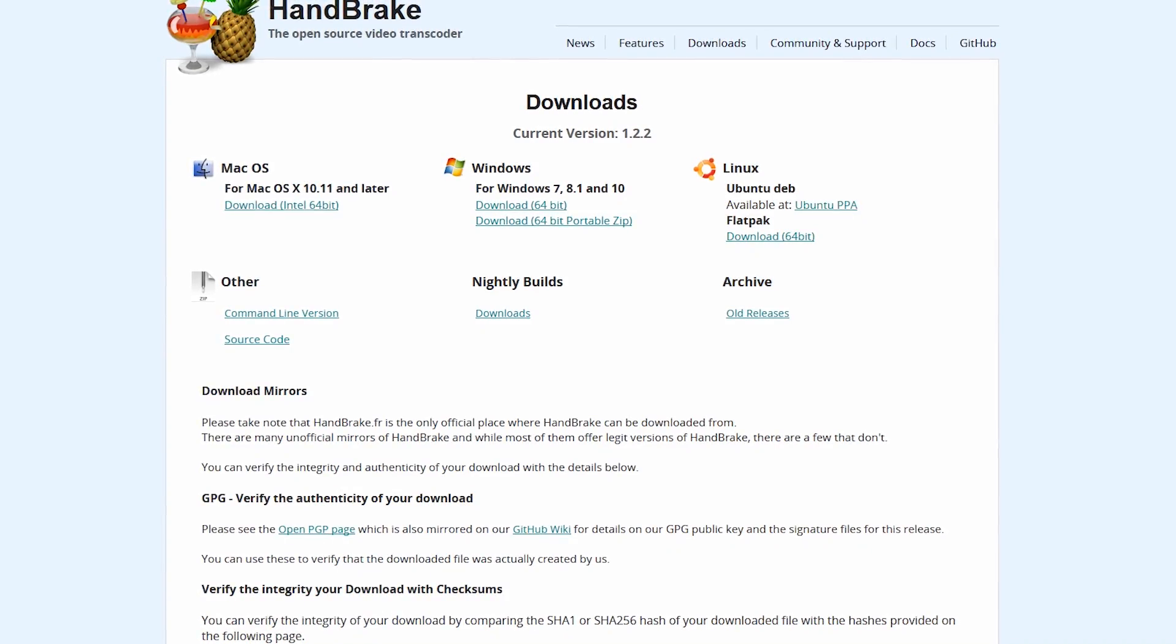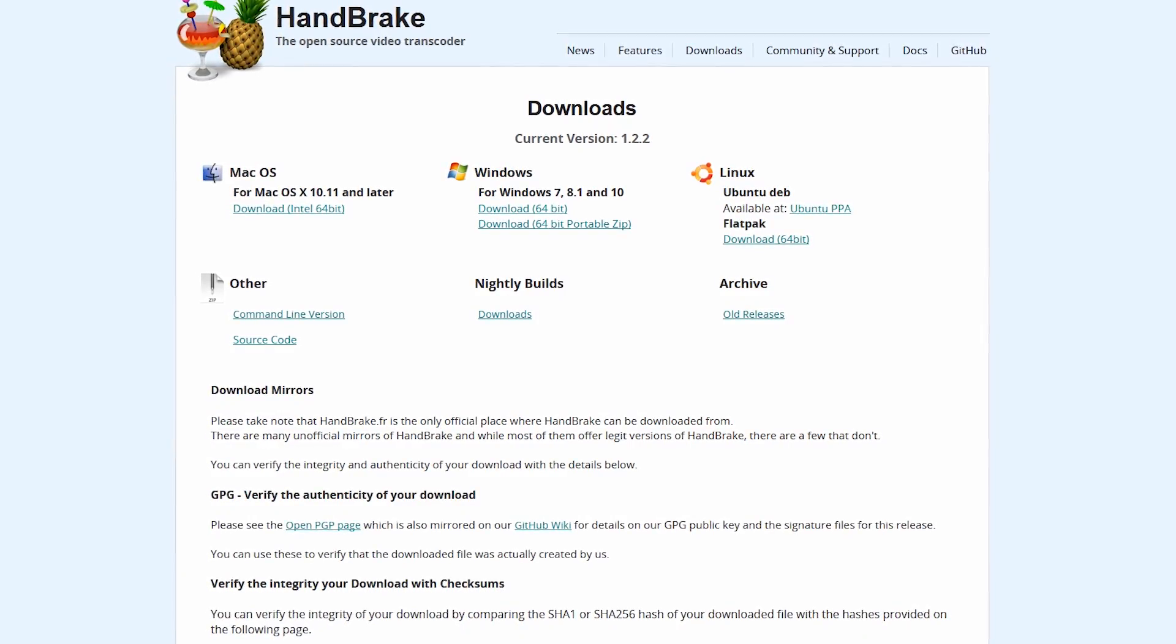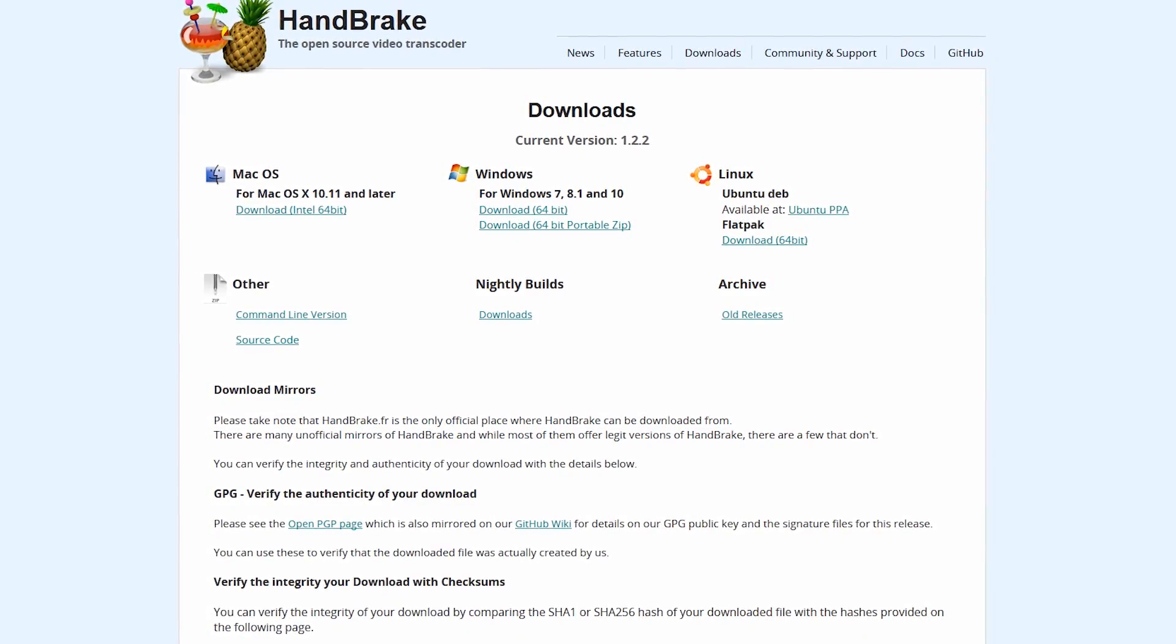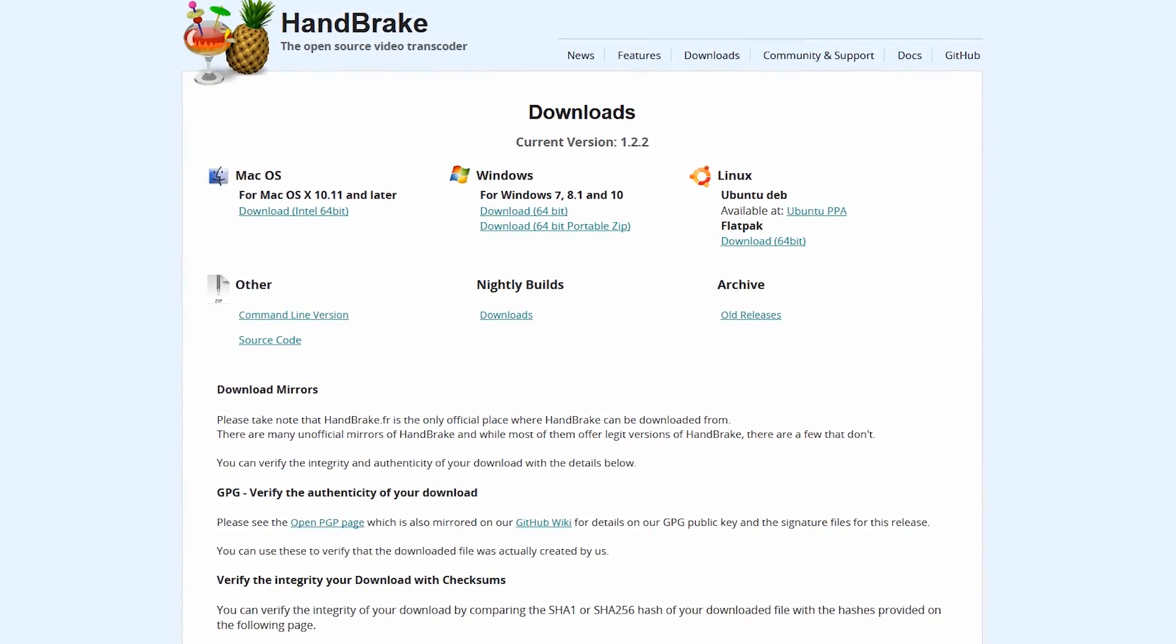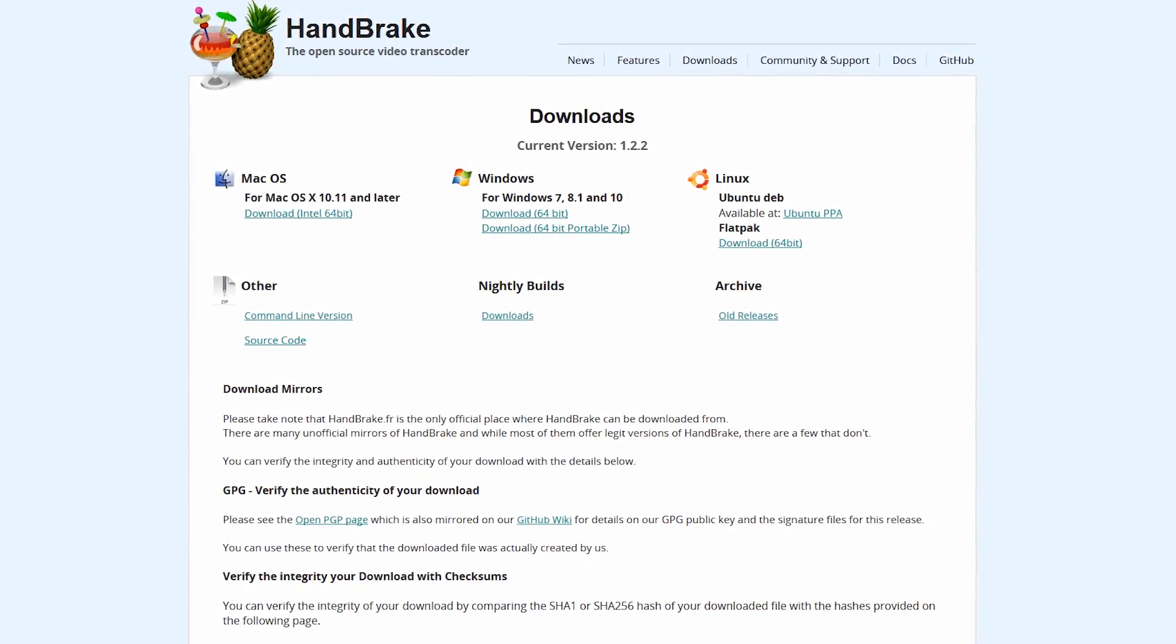Depending on the file type you're working with, you might want to try adjusting the other settings. Handbrake is available for Windows, Mac, and Linux.